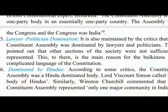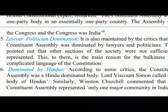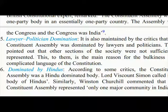(5) Lawyer-politician domination: It is also maintained that the Constituent Assembly was dominated by lawyers and politicians. They pointed out that other sections of society were not sufficiently represented. This, to them, is the main reason for the bulkiness and complicated language of the constitution. (6) Dominated by Hindus: According to some critics, the Constituent Assembly was a Hindu-dominated body. Lord Viscount Simon called it a body of Hindus. Similarly, Winston Churchill commented that the Constituent Assembly represented only one major community in India.